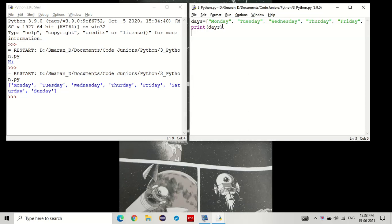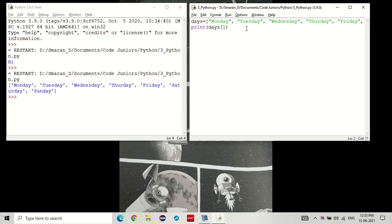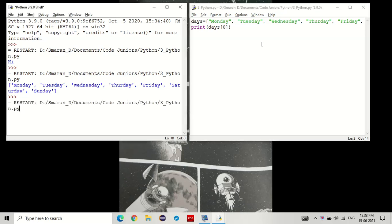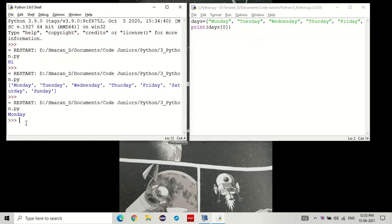Now, let's say we want to print only a specific value from that list. How do we do that? To do that, we keep the name of the list, in this case days, followed by the square brackets opening and closing. And inside the square brackets, we enter the index number. That is, the number of location in the list. For example, if I wanted to print Monday, I'll have to enter the location number as zero. You see that? We got Monday.